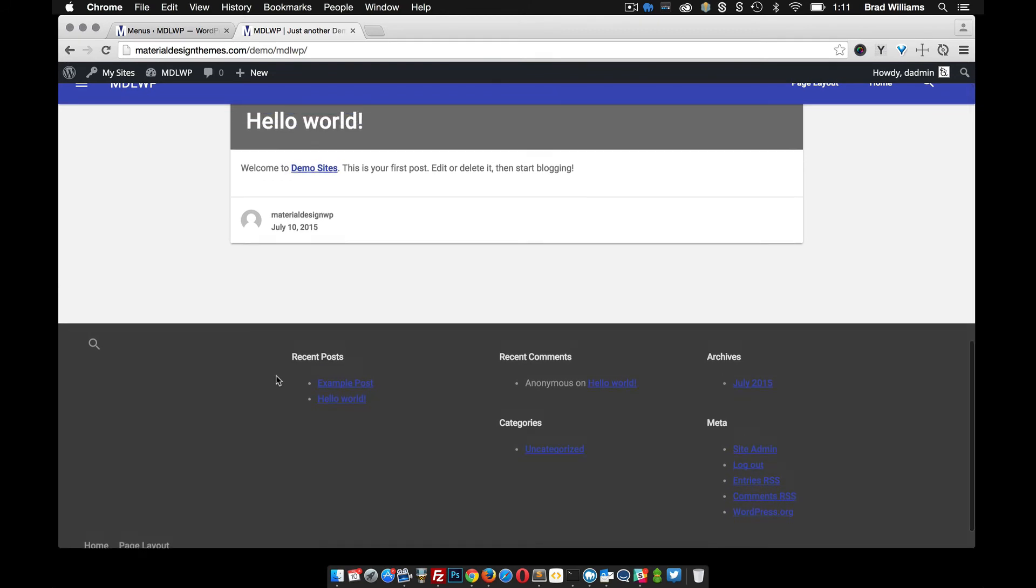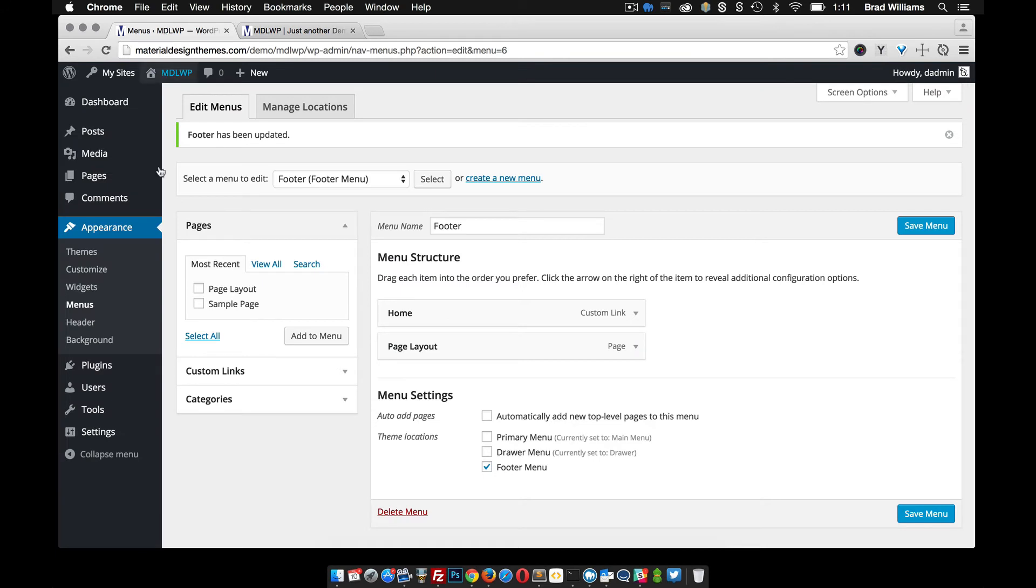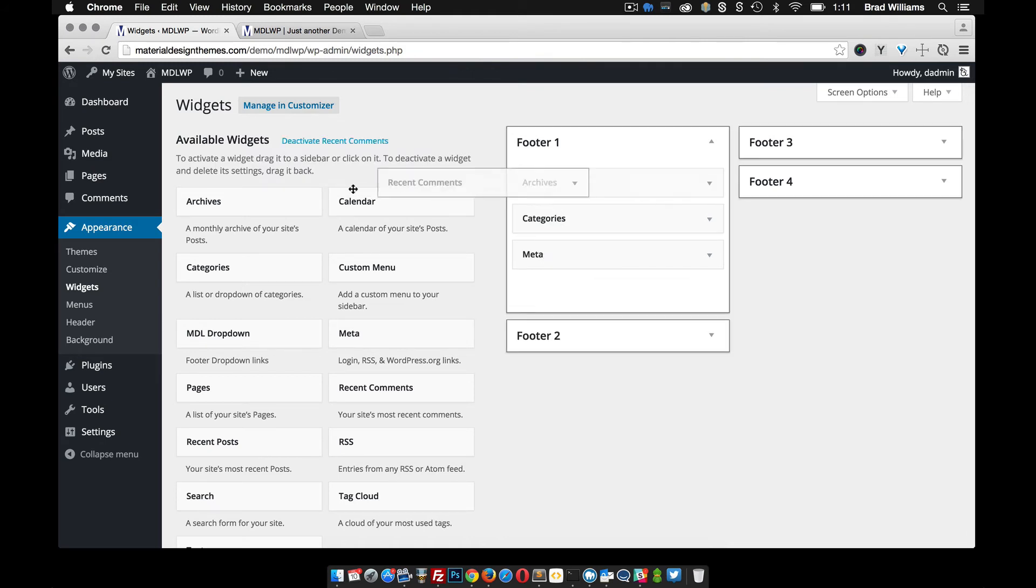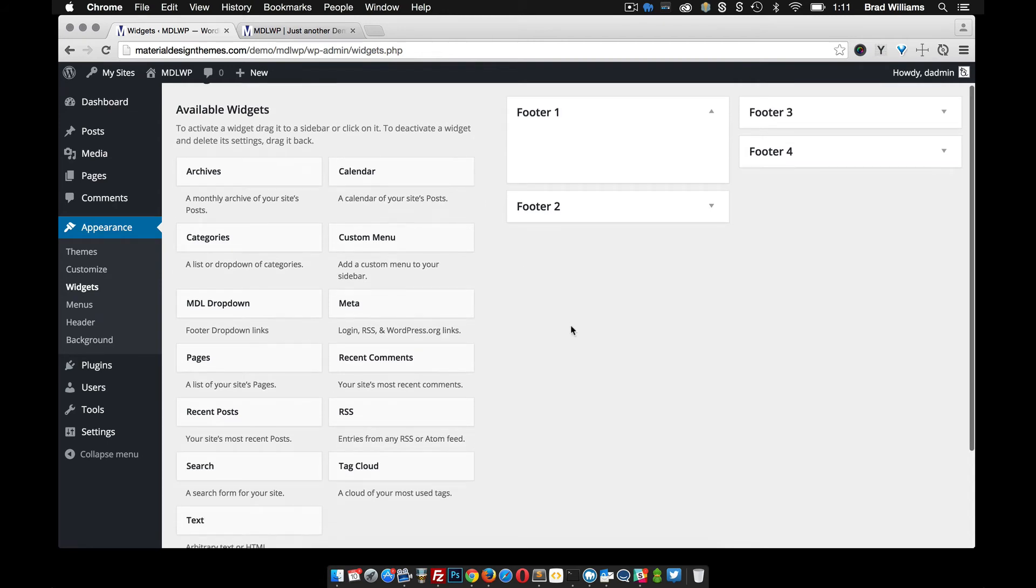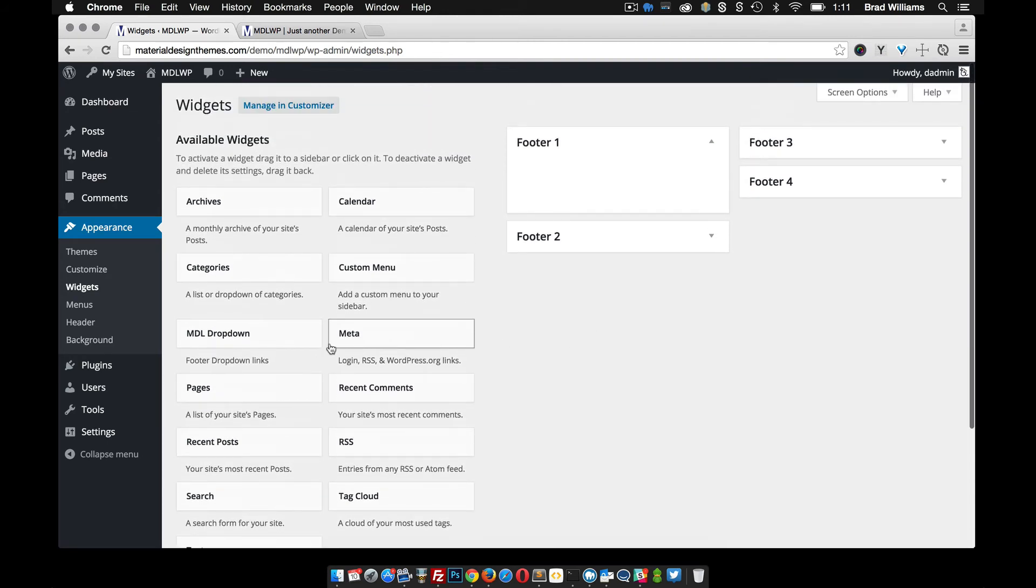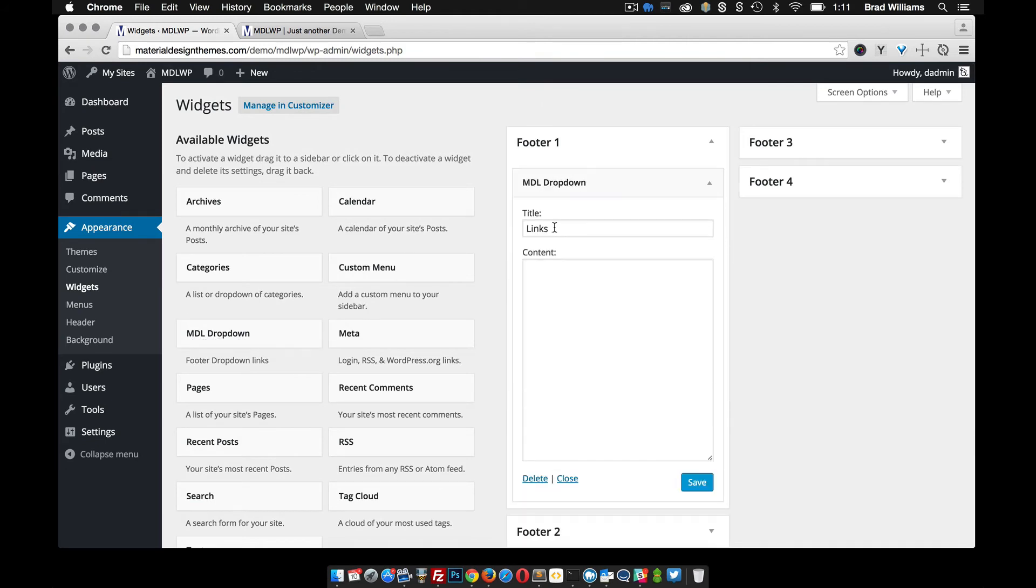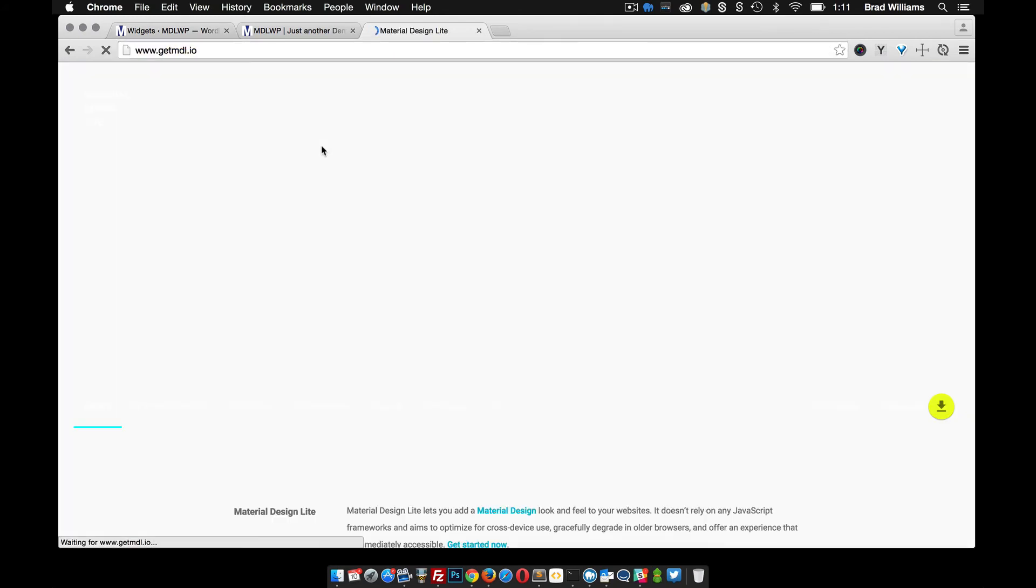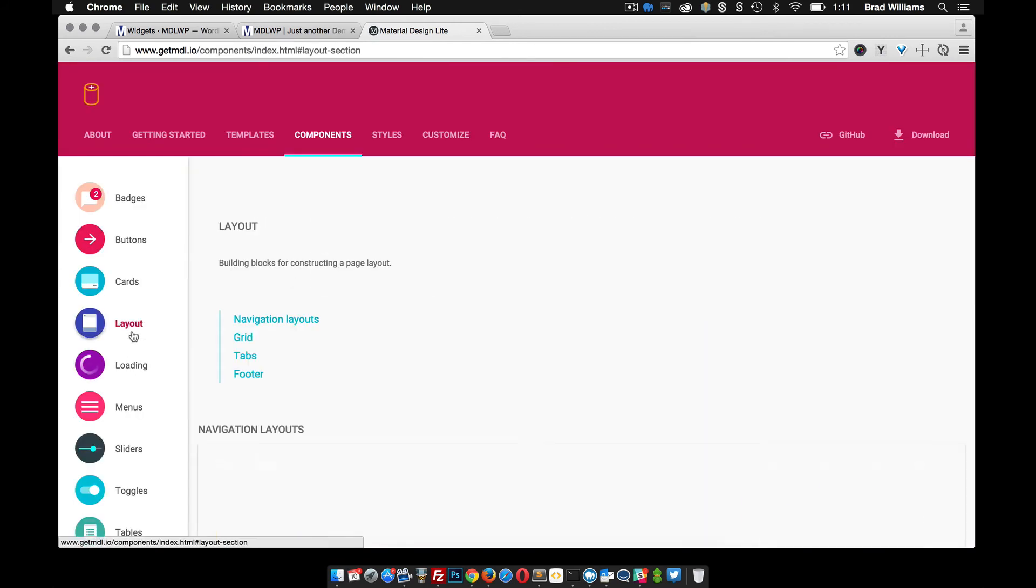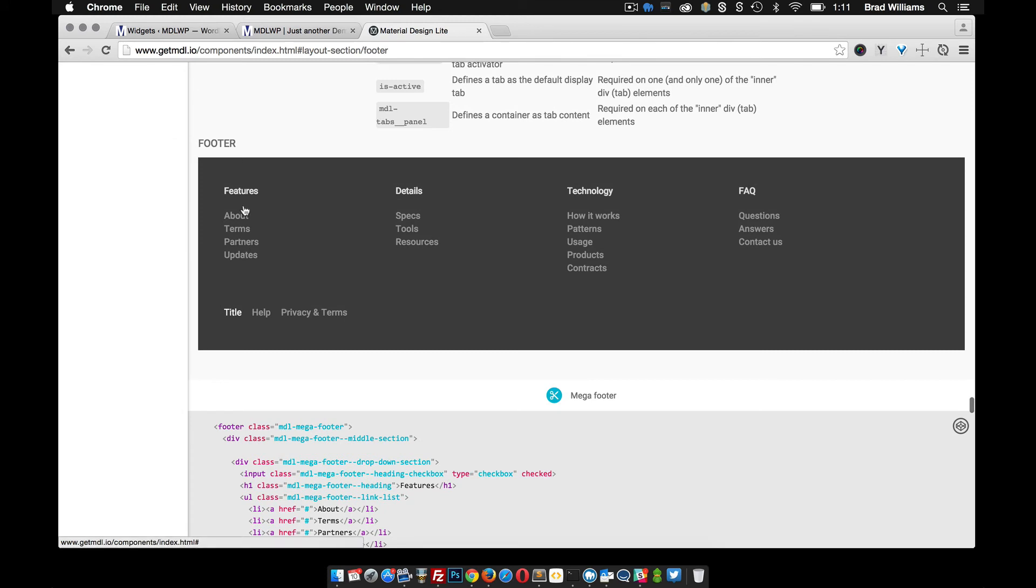So the last thing that we have here on this theme is the footer widget areas. So if you go into appearance widgets, you'll see that there's four different widget areas. I'm going to go ahead and delete all the default ones here, and I've created a custom widget for you called MDL drop down. And if you add that, this is pretty much like if you go to get MDL IO and you go into components layout, you go to footer, you'll see that they have these links set up. And what's cool about them is when you scroll, when it gets on a smaller device, these turn into drop down menus.